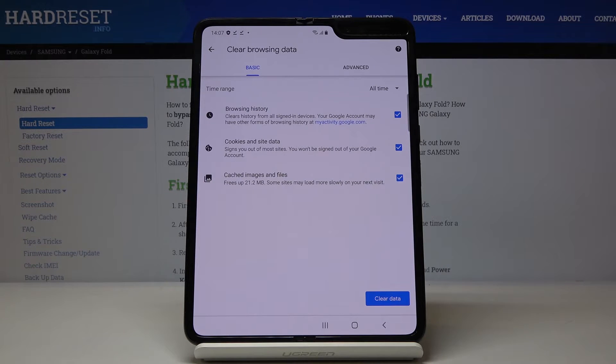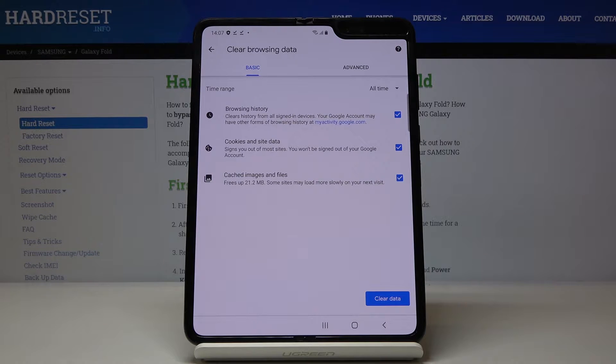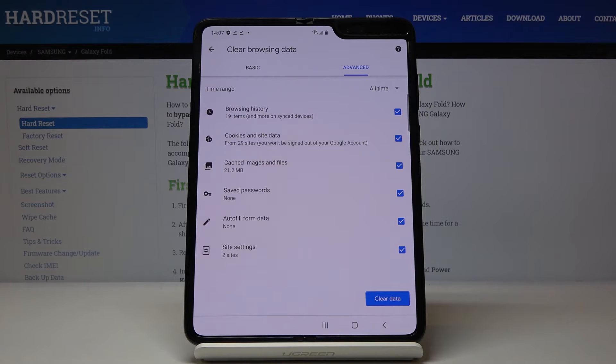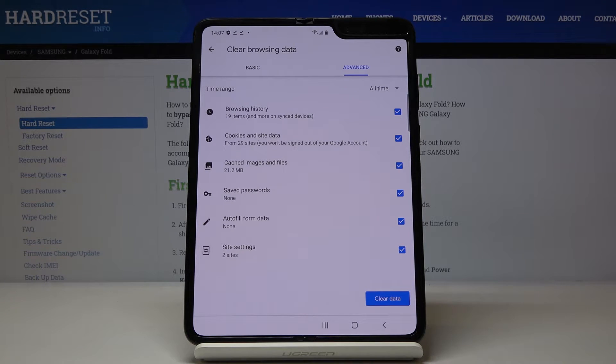Under basic, you will find browsing history, cookies and site data, and cached images and files. In advanced, you've got a few more options: saved passwords, autofill data, and site settings.